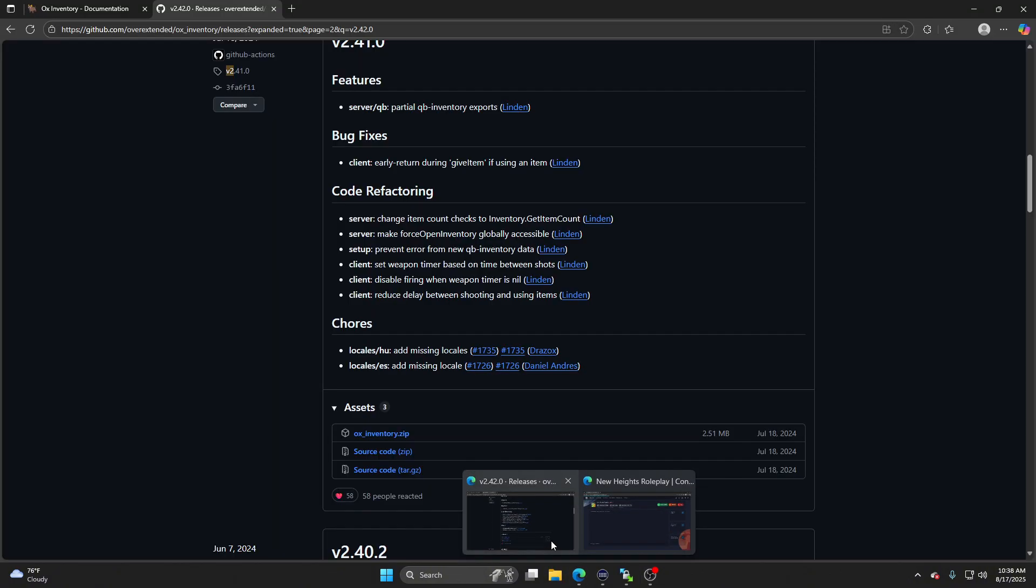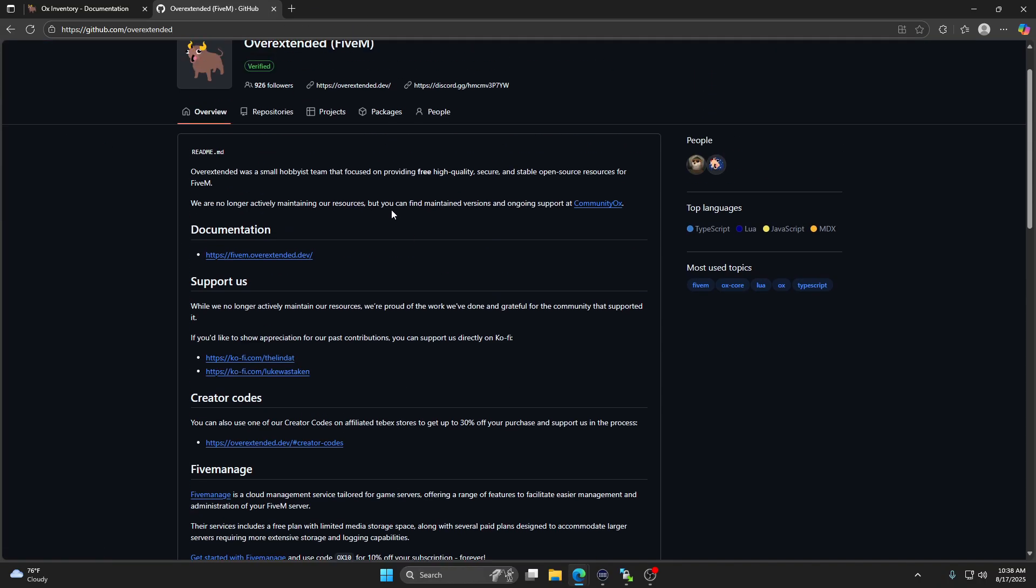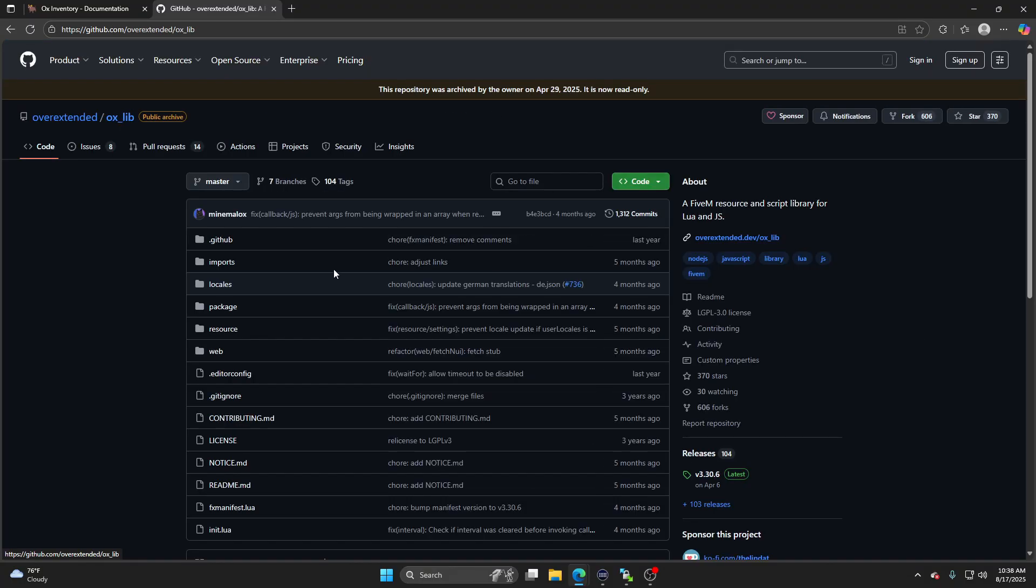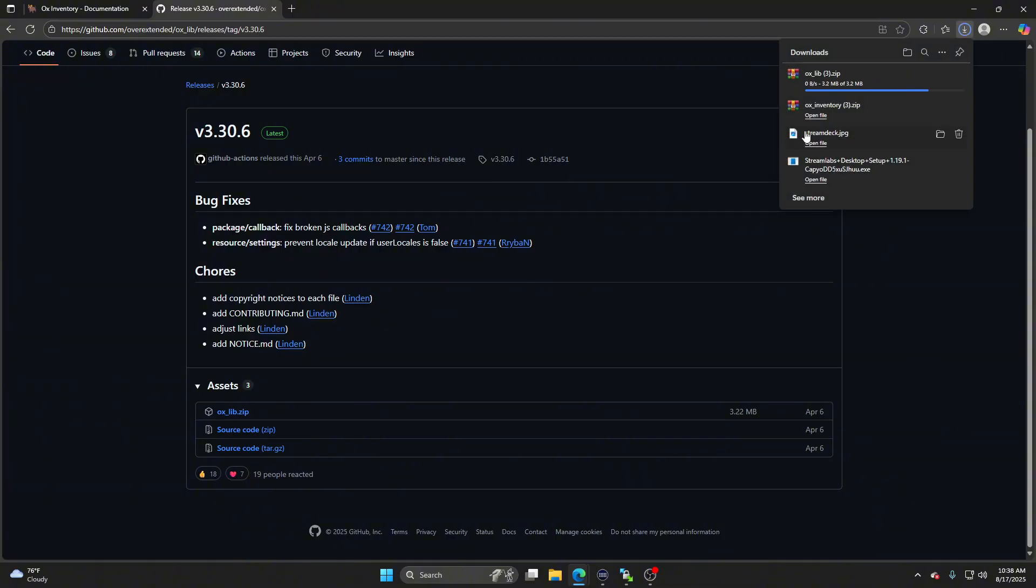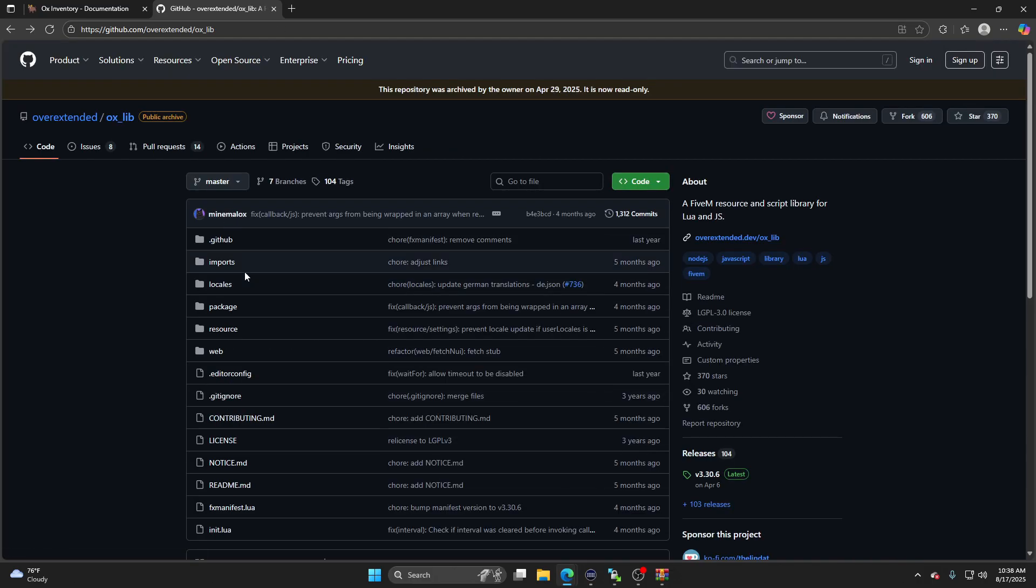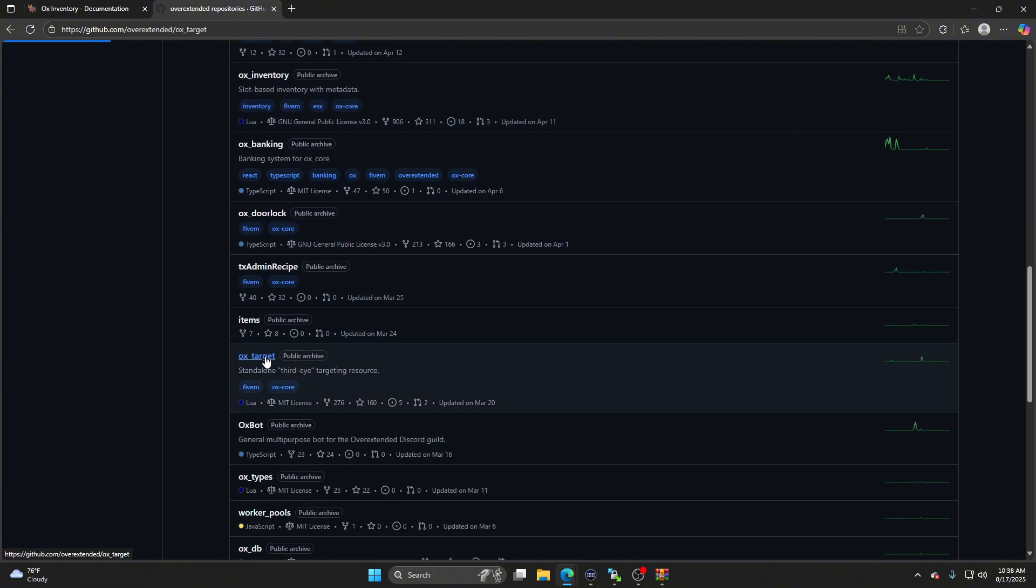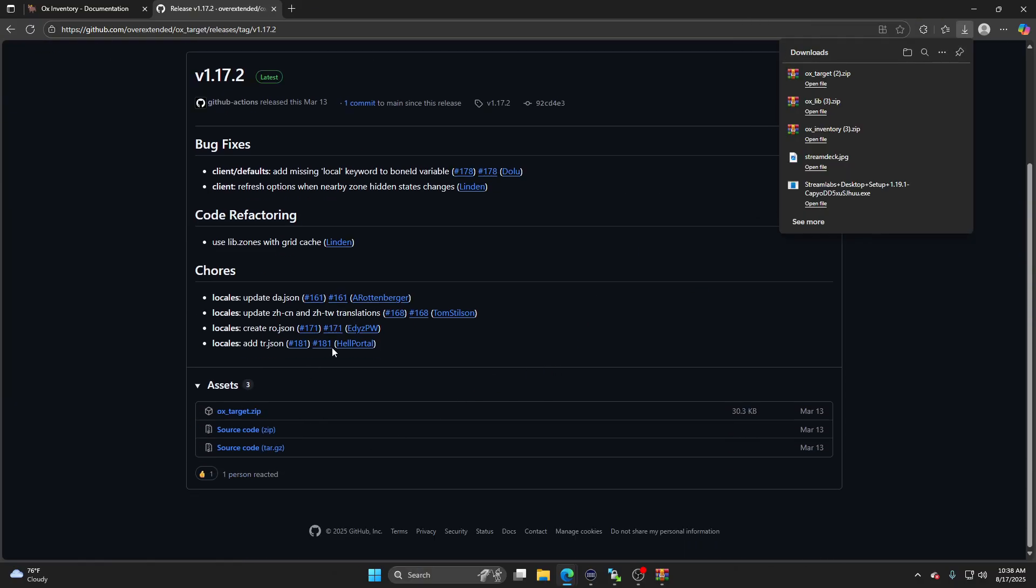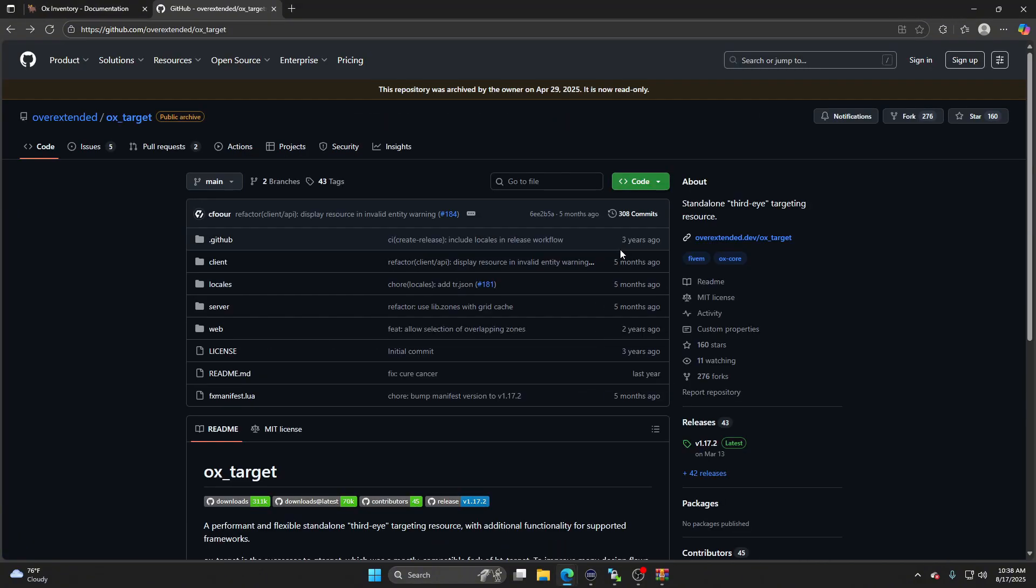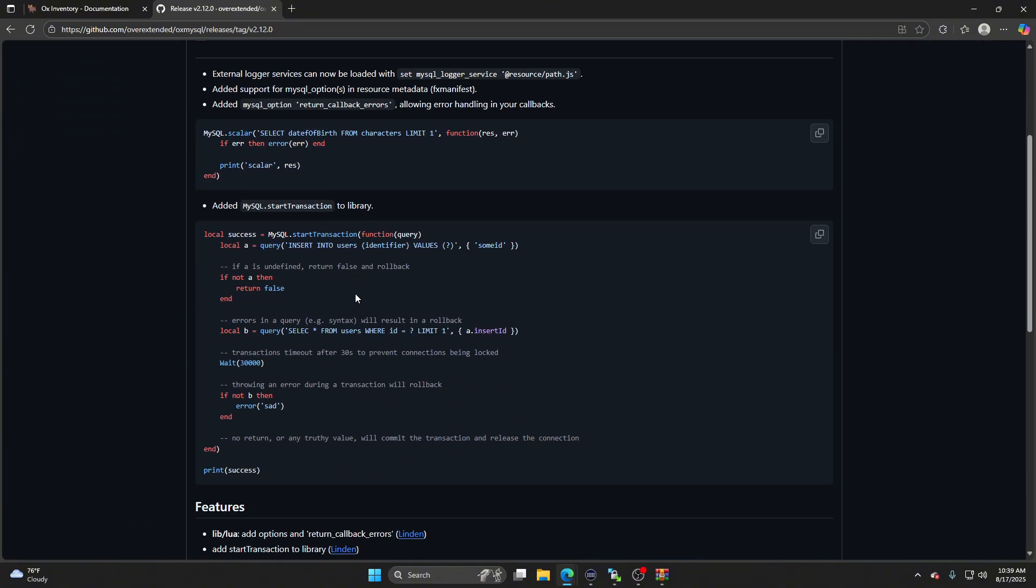Now there's other files we have to get to. Go back up, get overextended, go to repositories. So now what we need is auxlib. Download the latest one, obviously. Now we need aux target. Download the latest one. Now we need aux mysql. Download the latest one.